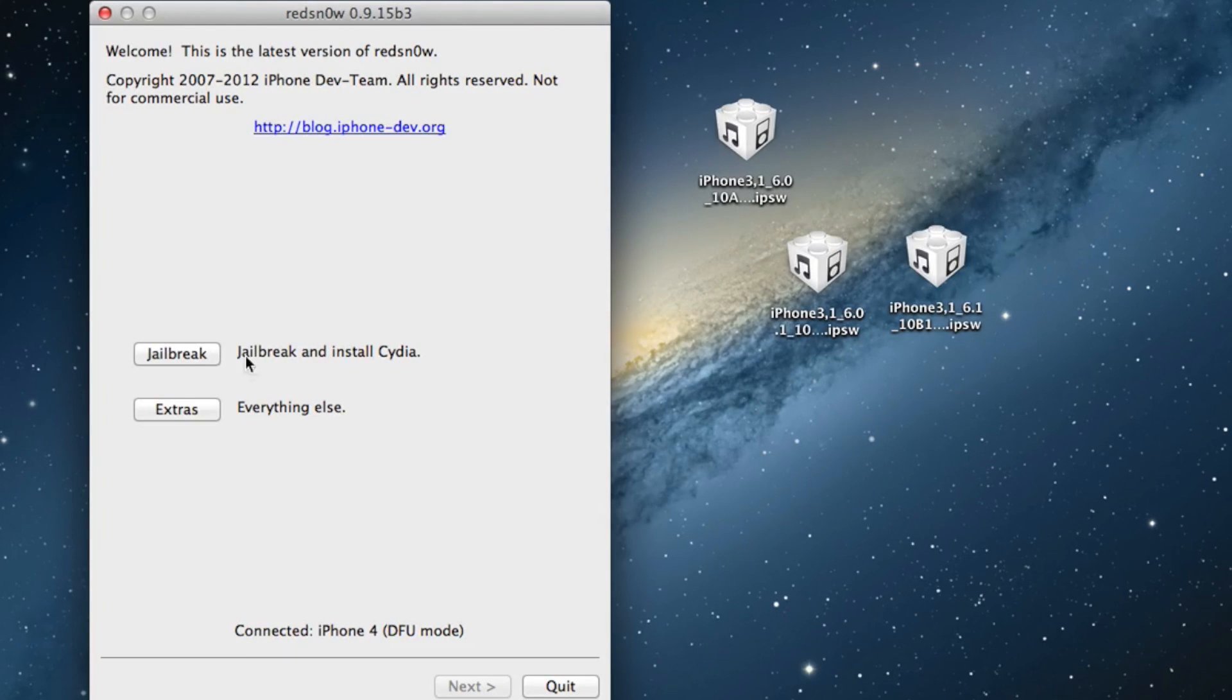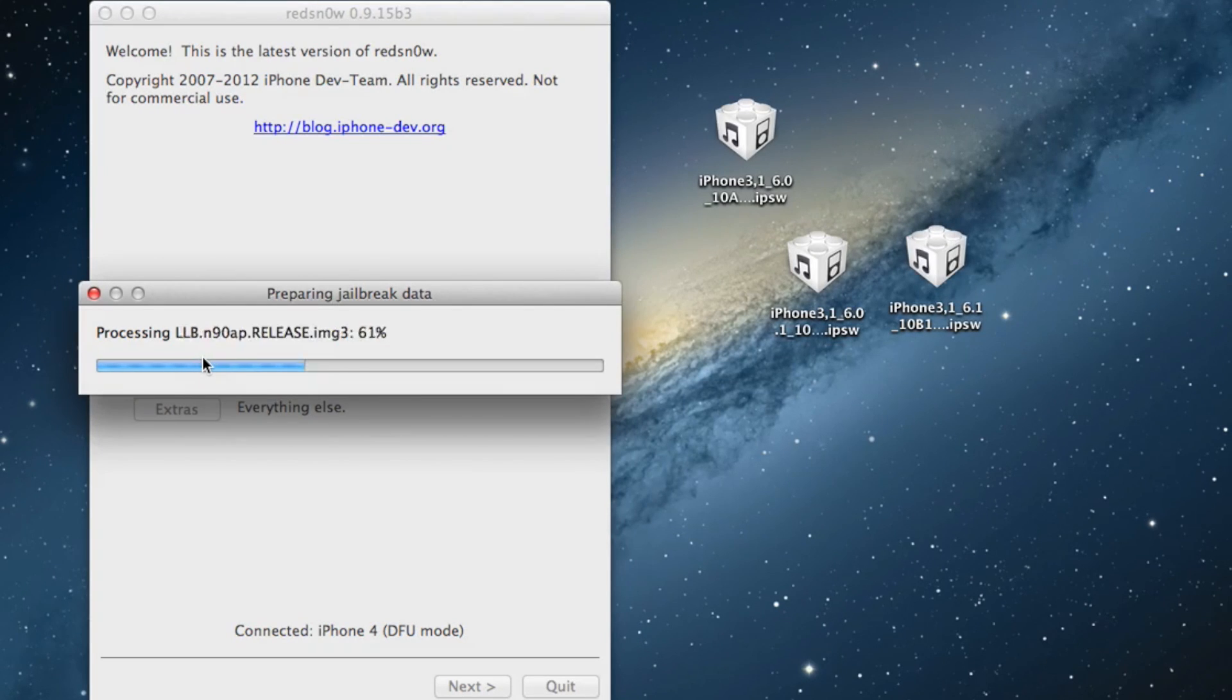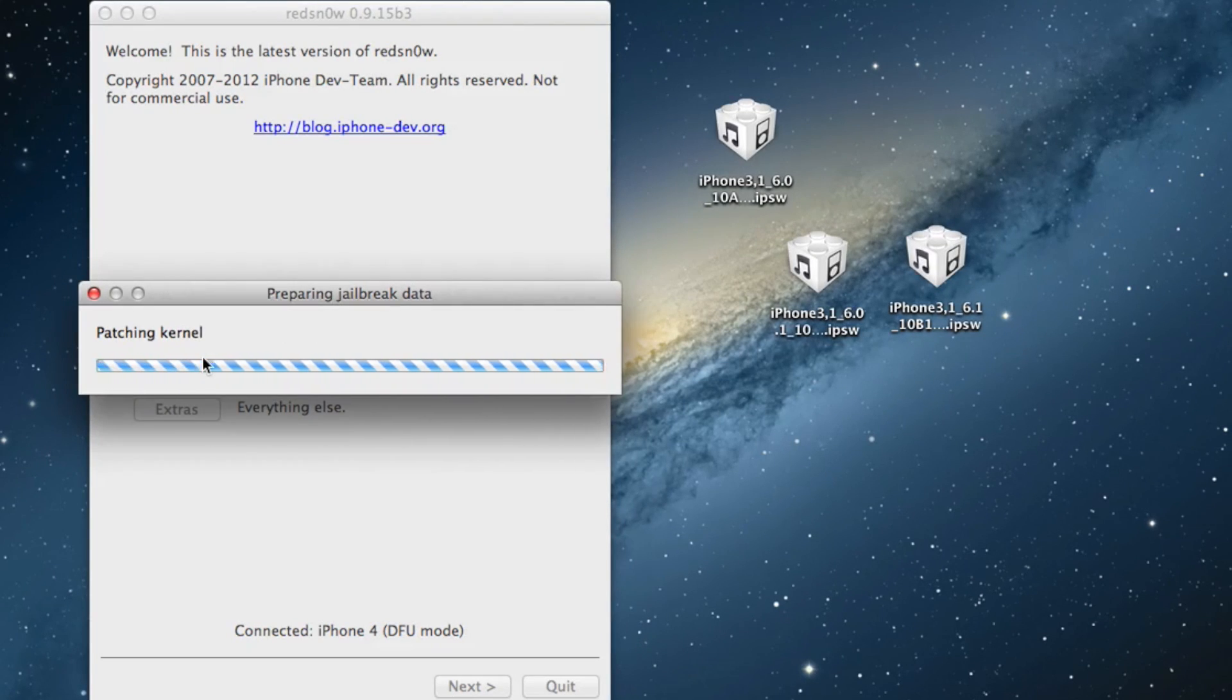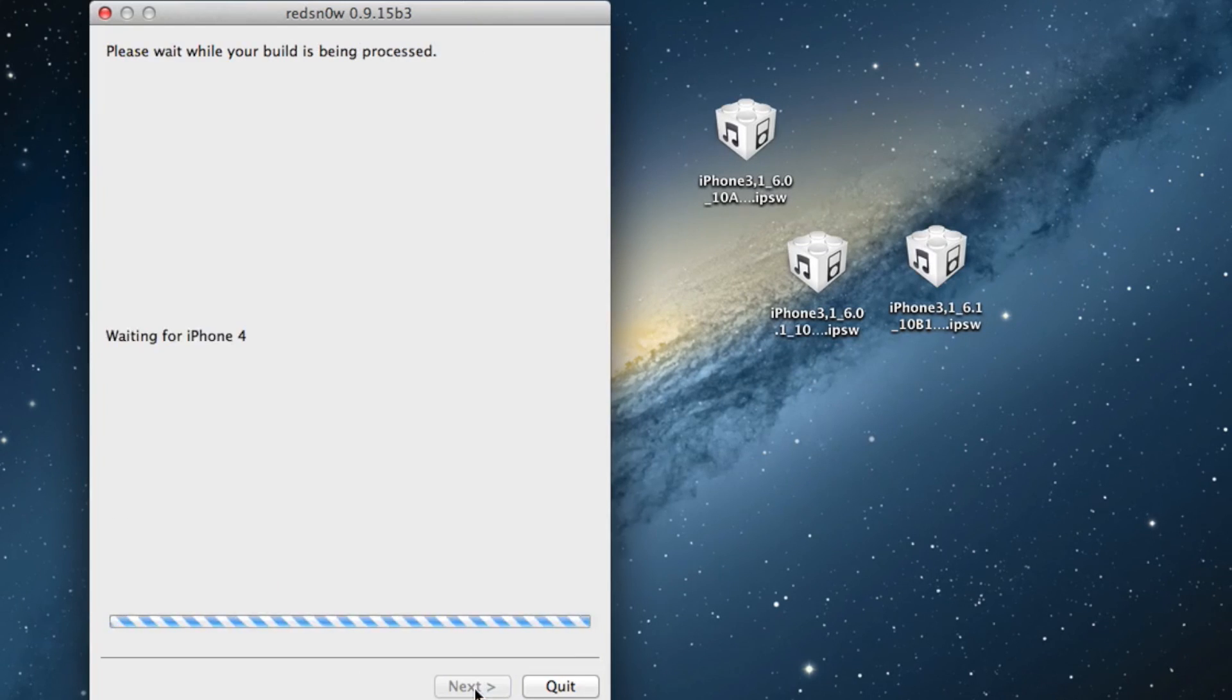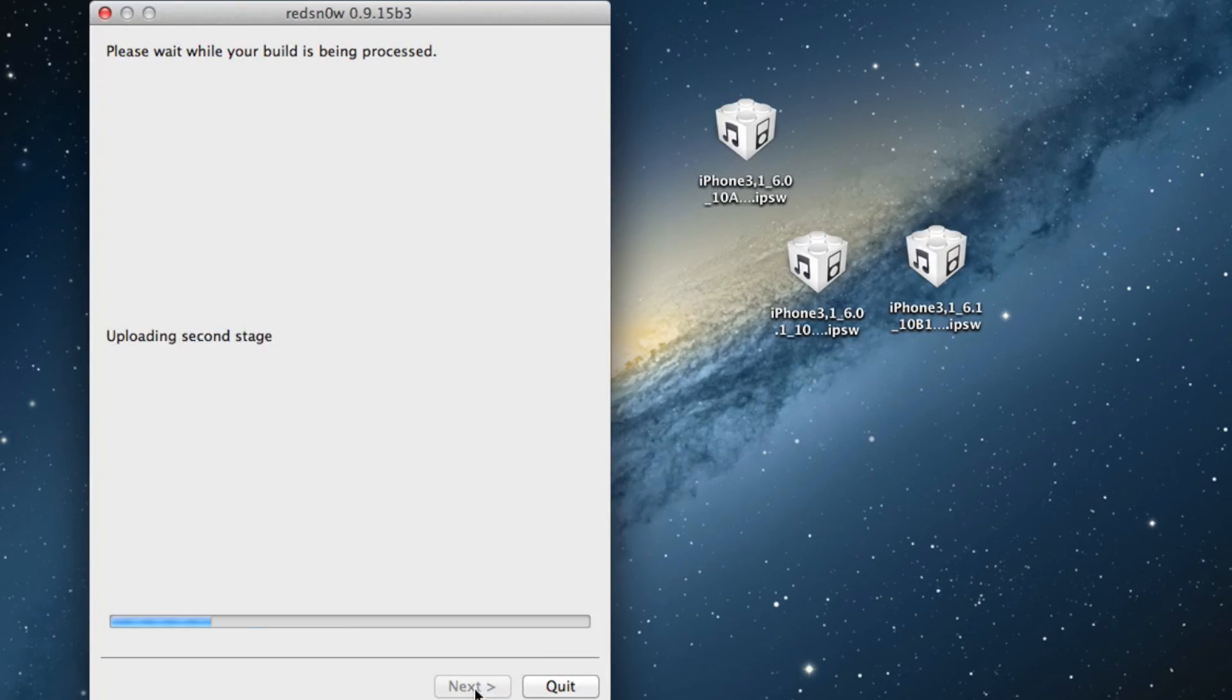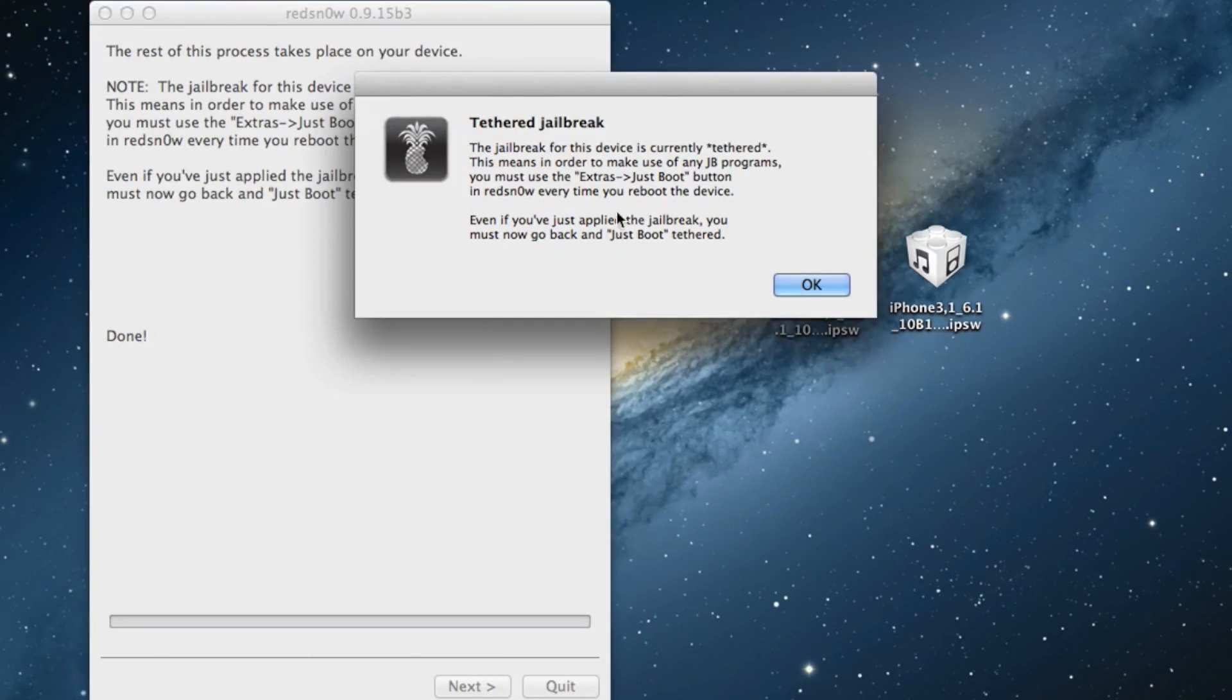Go back, select jailbreak, and this will start the jailbreak process for you. So again, identify your 6.0 firmware first, go back, select jailbreak. Make sure install Cydia is checked, and then go ahead and click next. This will go ahead and jailbreak your device.